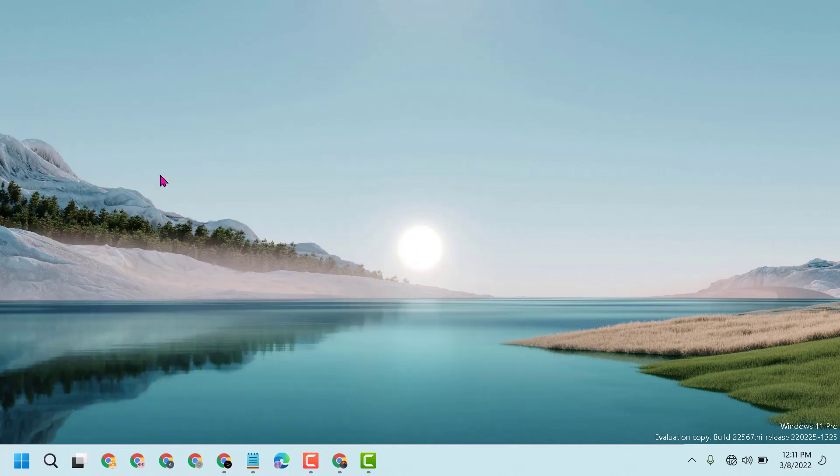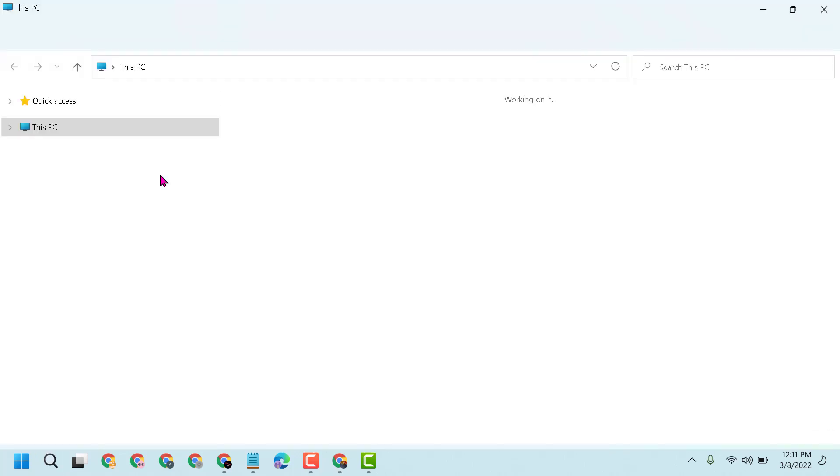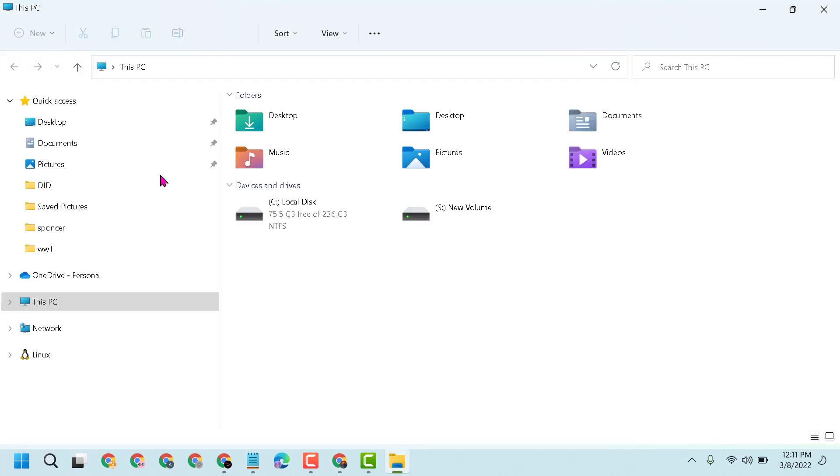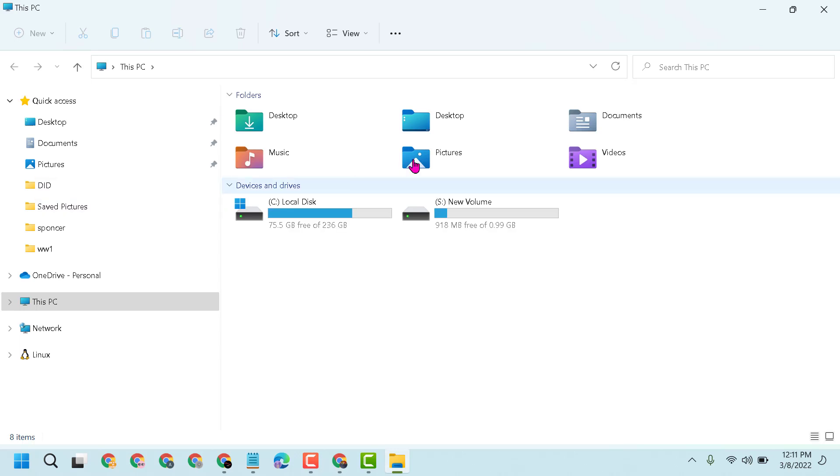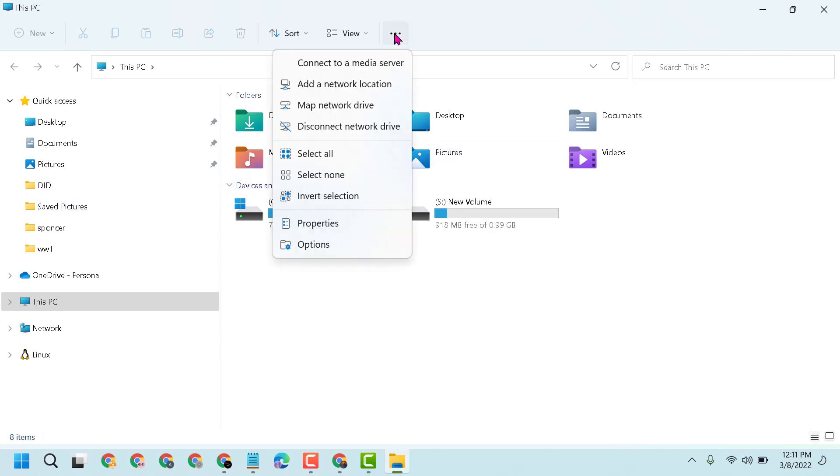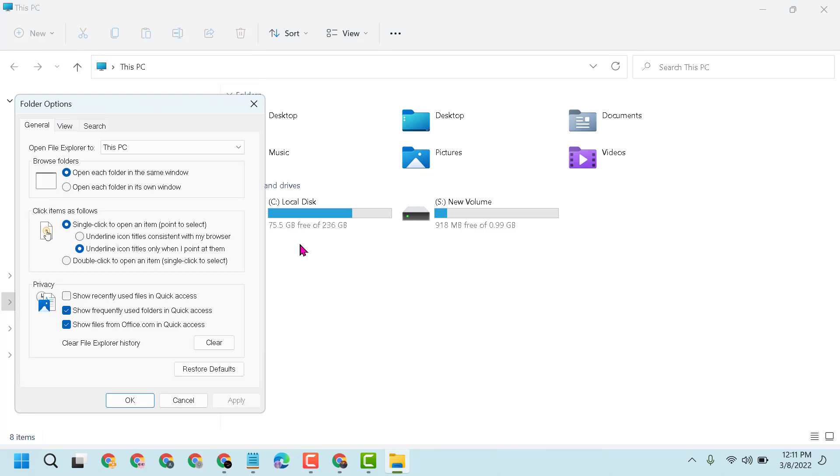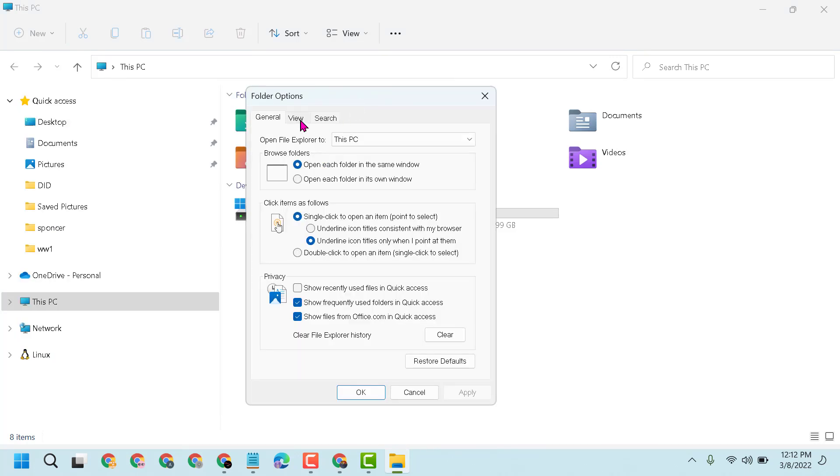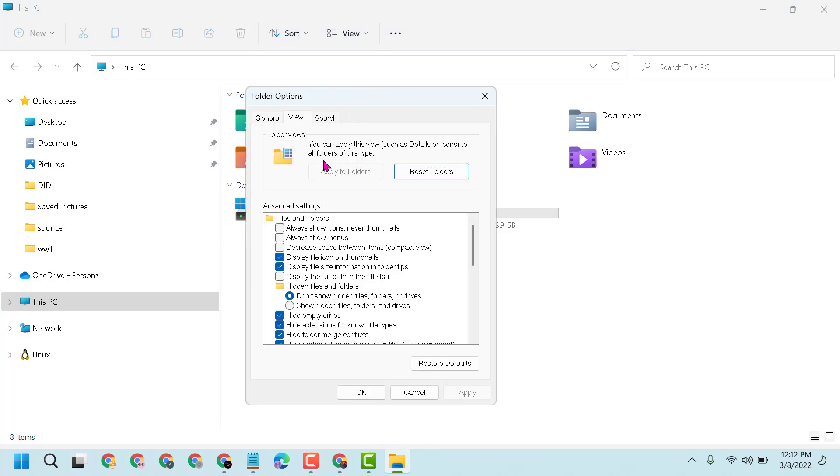Now, click on the three dots, then Options, and then click on View.